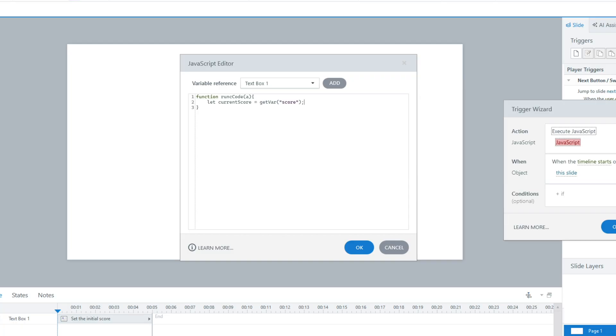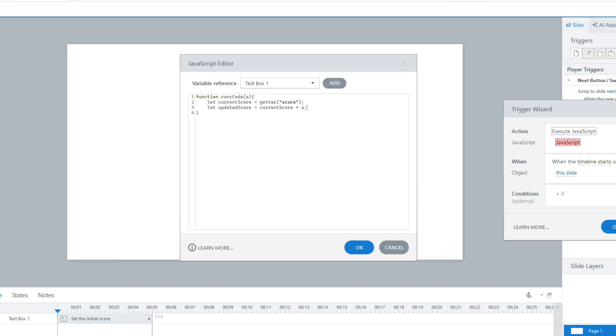Now we can calculate an updated score. I'll say: let updatedScore = currentScore + a. So whatever parameter we pass in, it gets added to the current score. You could do this with a trigger, like I mentioned, but just to keep it simple, I'm showing how you can do this. And then I could do more — I could divide it, get the remainder of a number, get the percentage — there's a lot more you can do here.